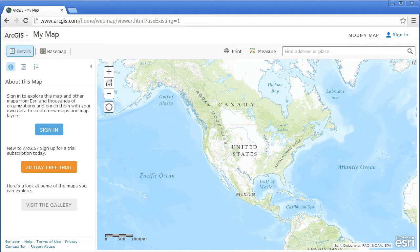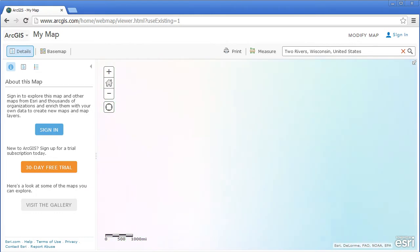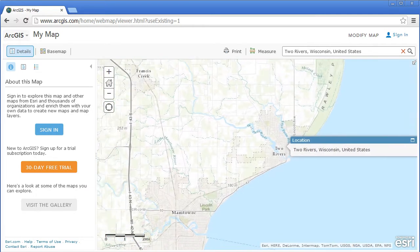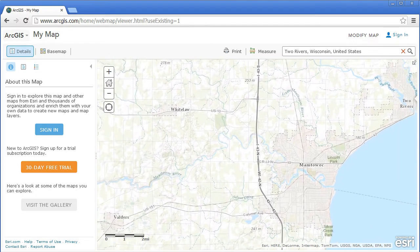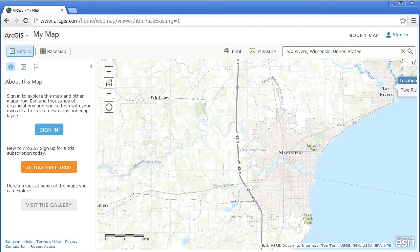Now, there's another way to zoom in, and that is with the Find Location. So let's say I search for Two Rivers, Wisconsin. I can zoom right there, and then I can pan the map with the mouse or with a touchpad as well, depending on the kind of device that you have.